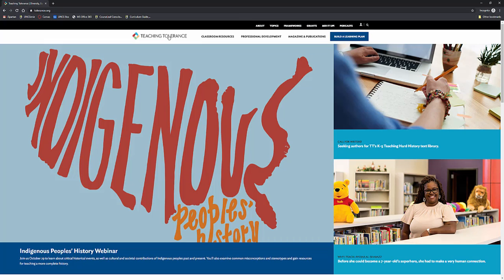Every time I come and visit Teaching Tolerance, there's something new, something cool to read, something to explore, and just all sorts of new stuff to learn and to share both with us as adults, teachers, librarians, but also things that we can take directly to our classroom and share and implement with our young people.